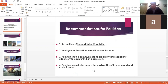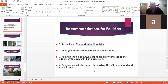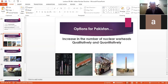Pakistan should also communicate its credibility and capability effectively to counter Indian aggression — communication is very important in deterrence. For example, when India was planning a surgical strike on Pakistan, Imran Khan declared that if India attacked, Pakistan would not hesitate and would reply immediately. The credibility of who is communicating matters. Pakistan's army and leadership conveyed to the Indians that yes, we are going to reply — and they did reply. This message must be clearly conveyed: if you try to mess with us, we are going to reply in kind.